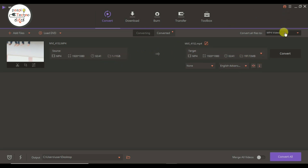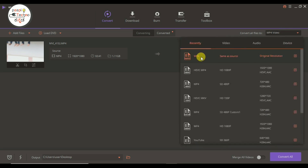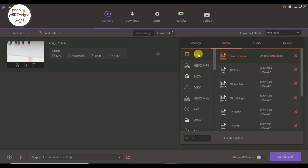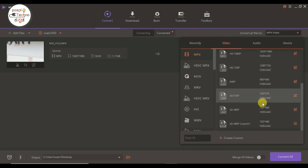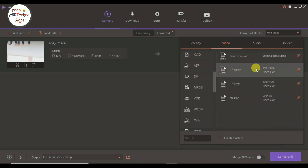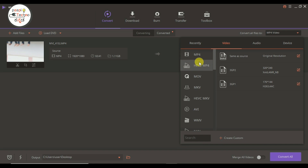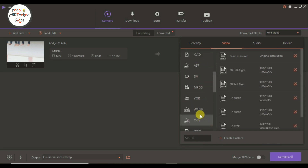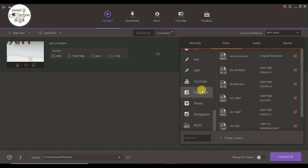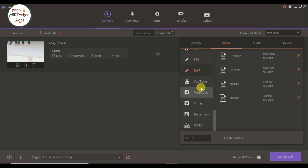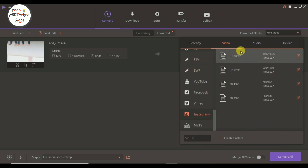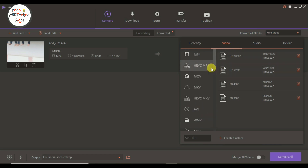If you have an MP4 or a 4K video, you can use YouTube, Instagram, Facebook, or YouTube. I can do this as normal.